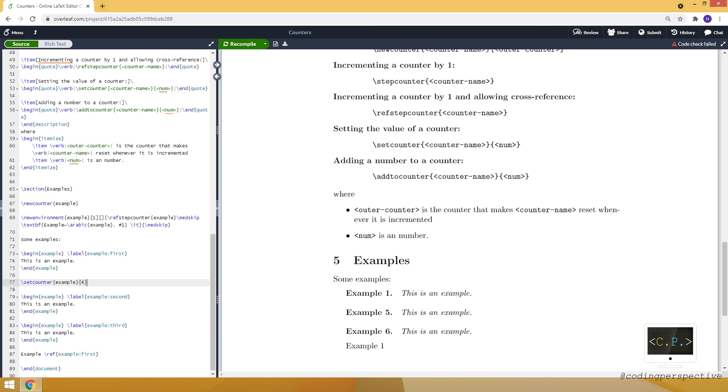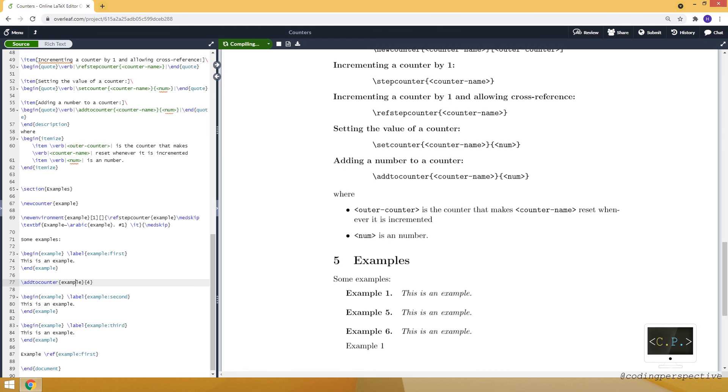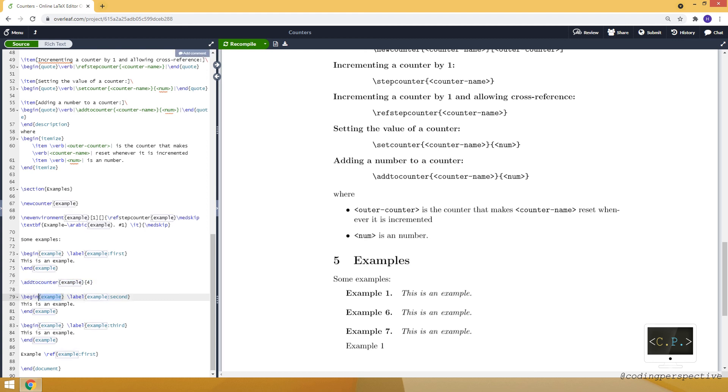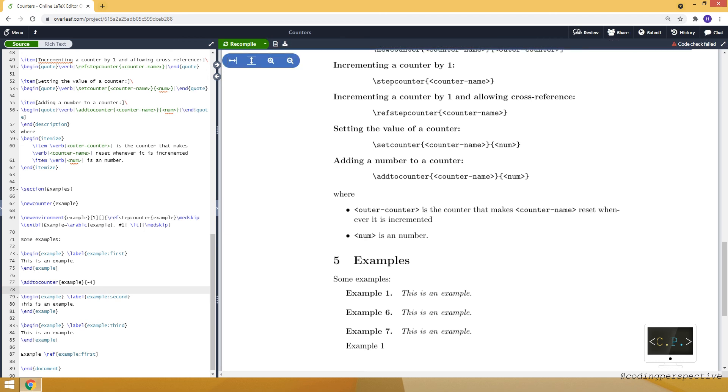Or, you can use addtocounter command. It will add example by four. And now with this, the current value of example counter is five. And when we use this example environment, it will increase by one as well. So it will appear as six. You can also use for example minus four. And it will decrease to minus two. Then minus one.